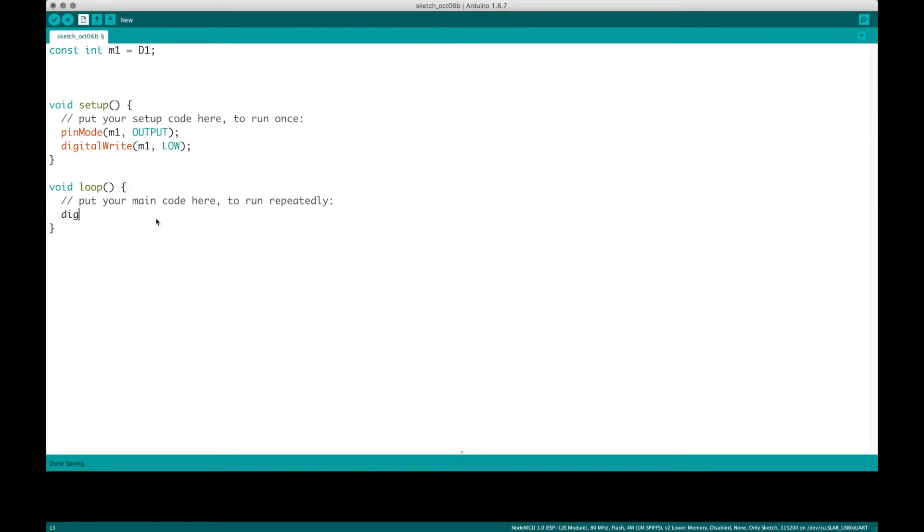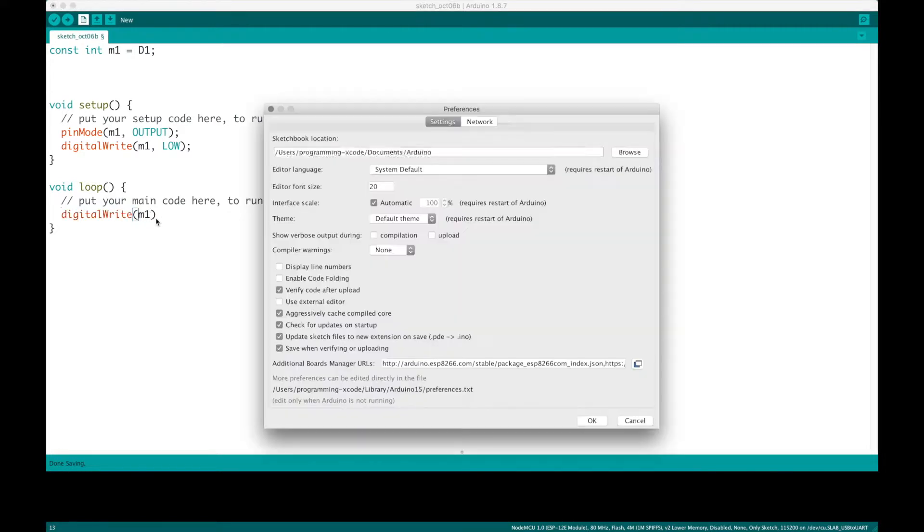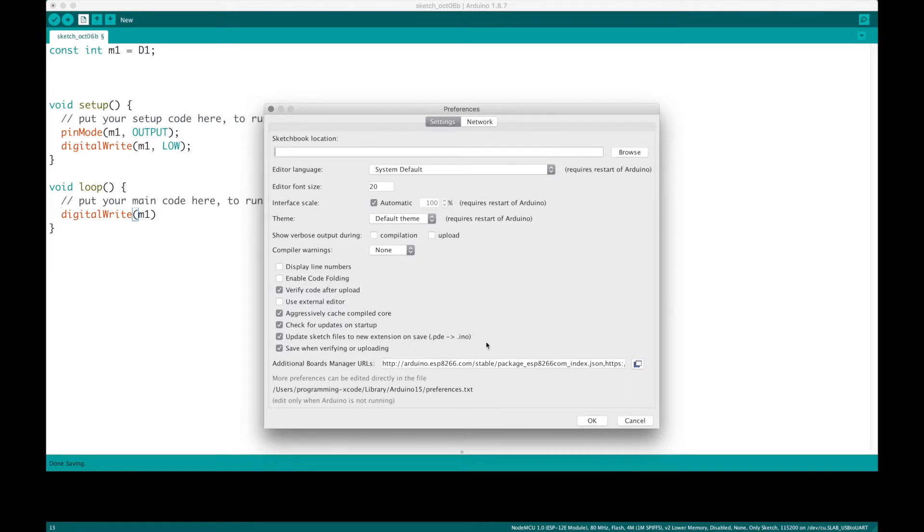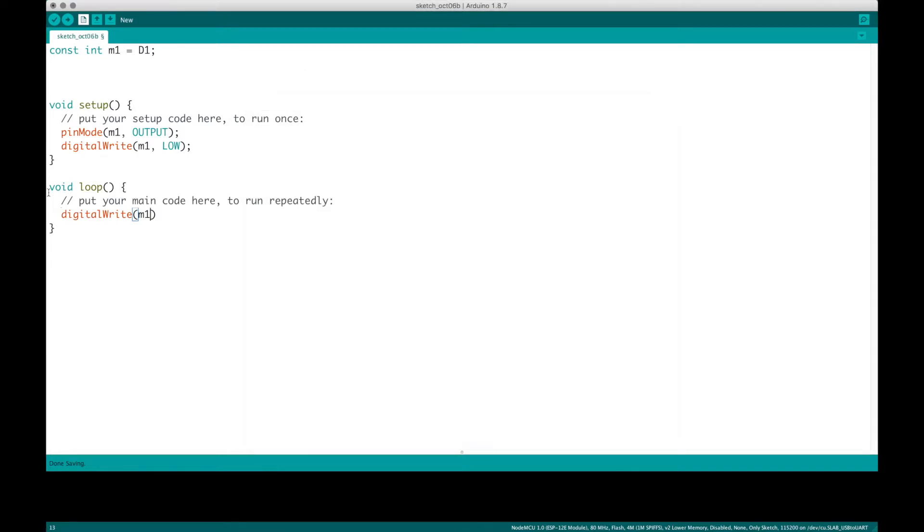Then, we're going to just blink it, I guess. And M1 high. And then delay 1000.